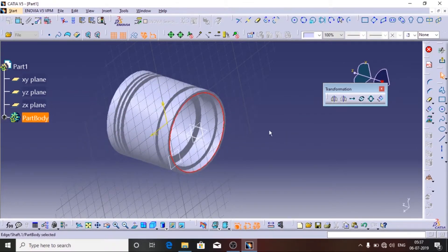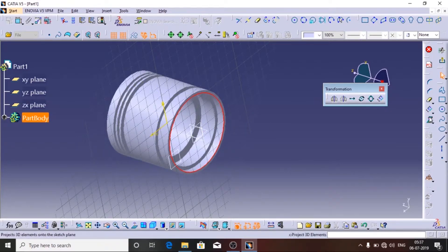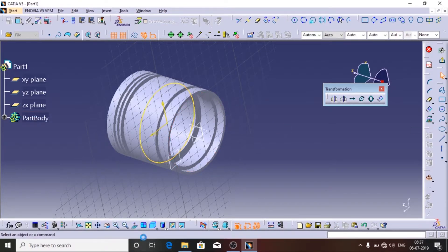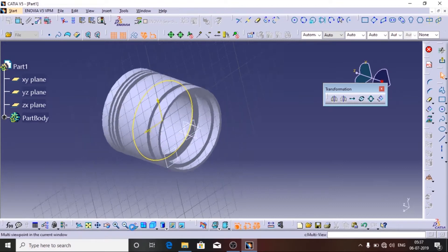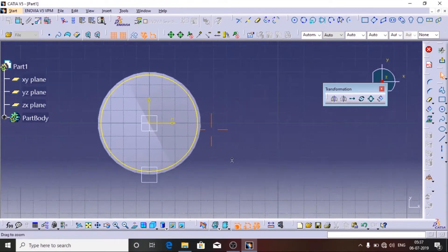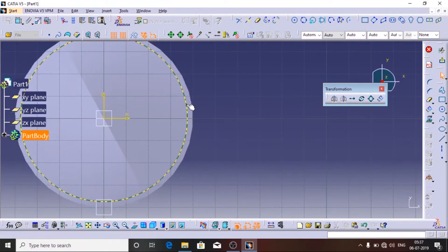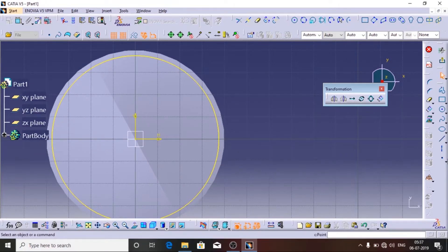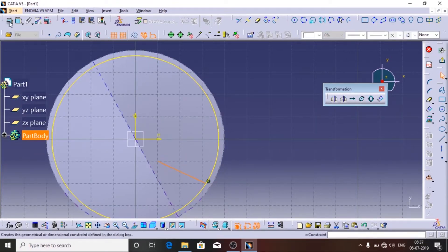I am going to project this circle onto the plane where I need to sketch, because I need it as a reference circle. You can use the Project 3D Elements option here. There you go — it has been projected.